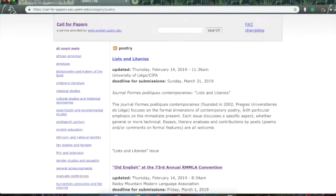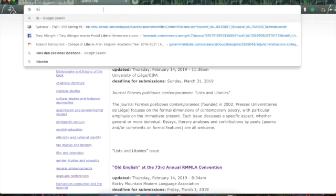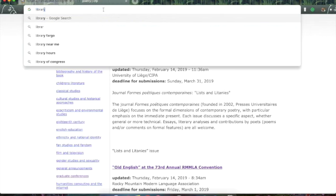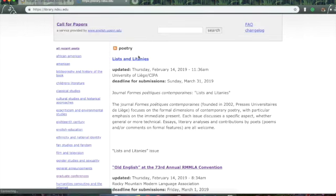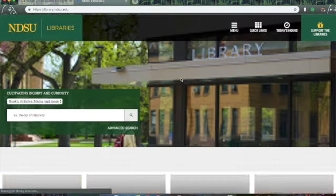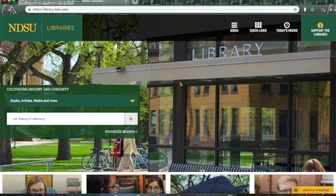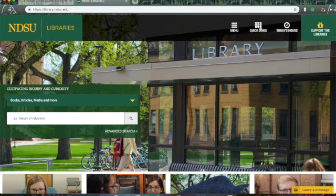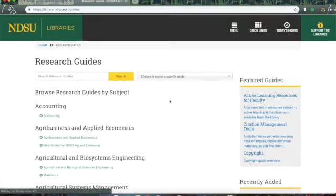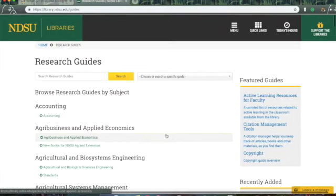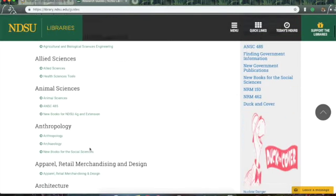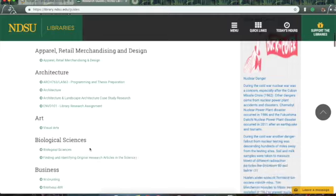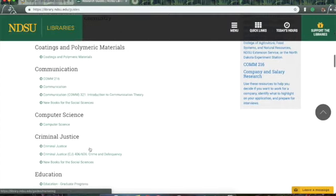And if you're not sure what calls for papers might be within your field of study, you can actually go to the library. The NDSU library, which you all have access to. And under quick links, you've got this research guides thing. So, here they've got all the disciplines that are taught at the college.